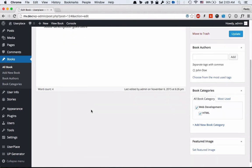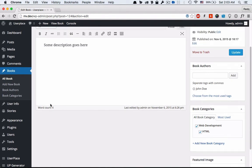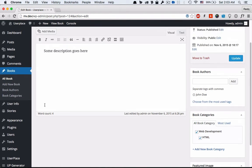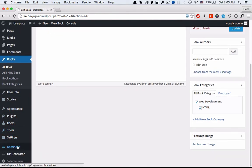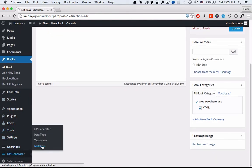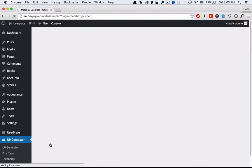Now here I will show you how to add custom metabox into it. Click metabox under UP Generator.